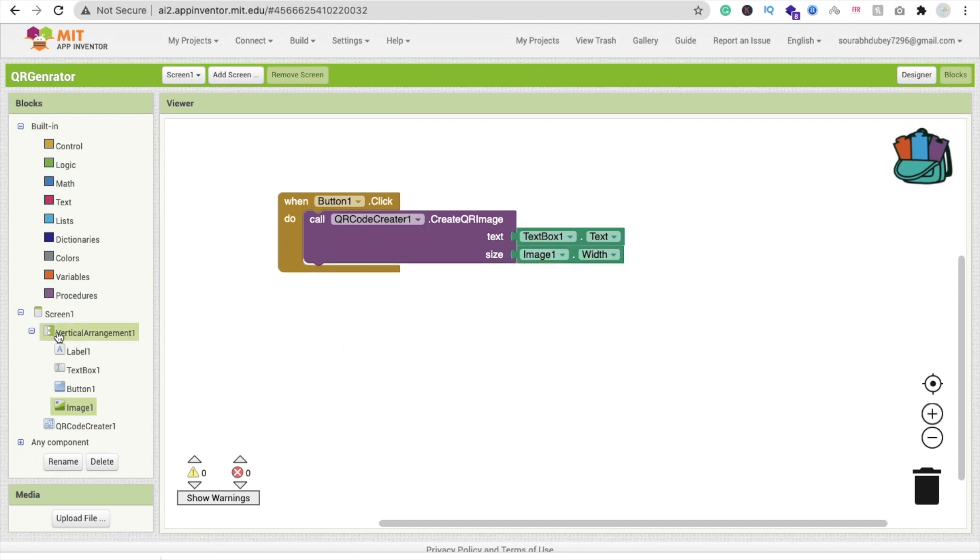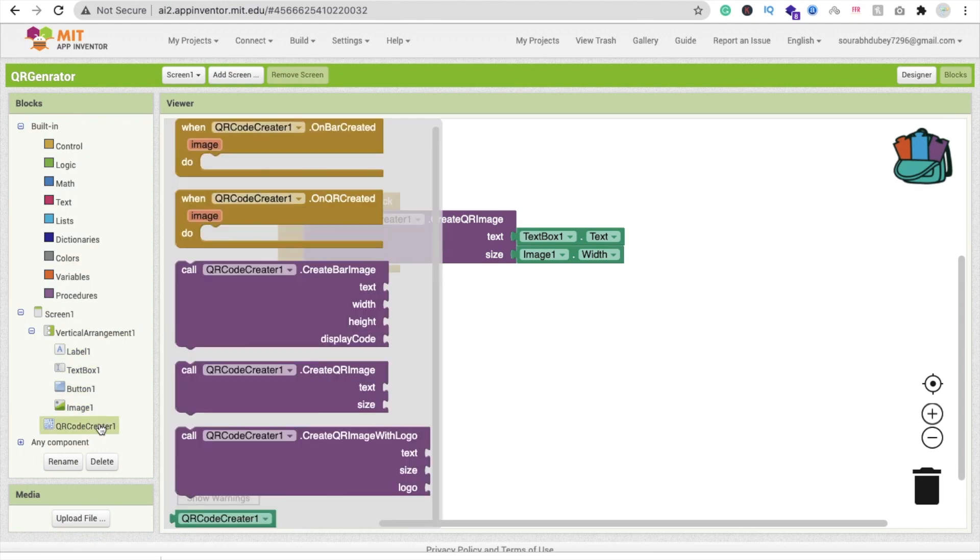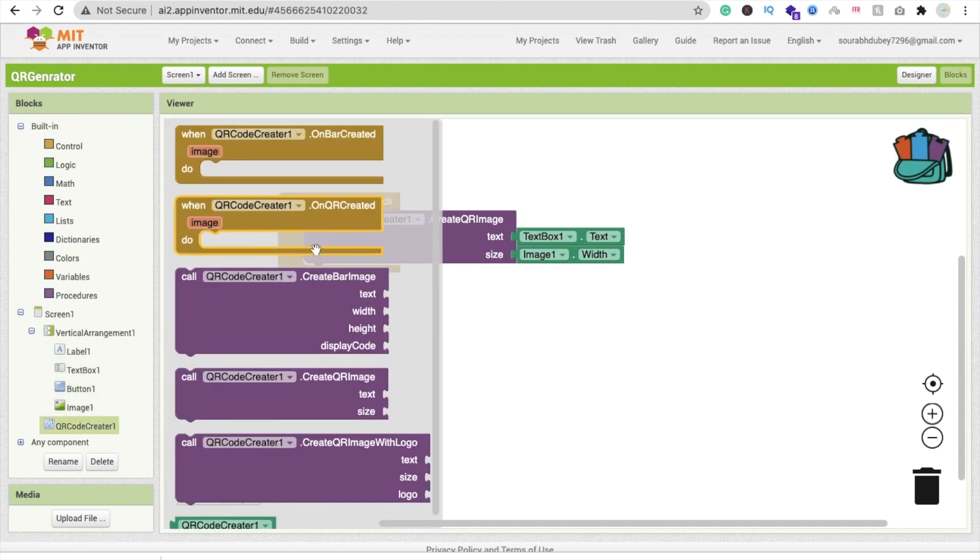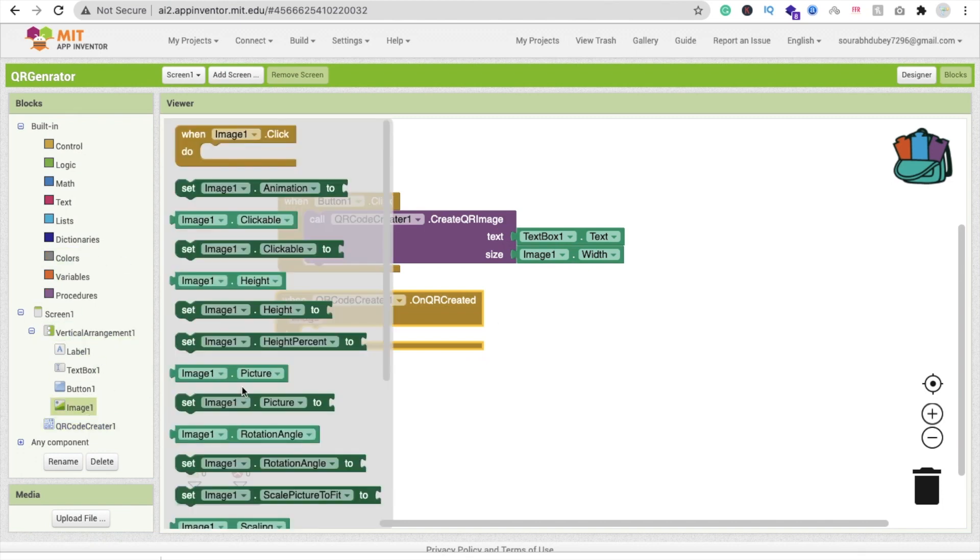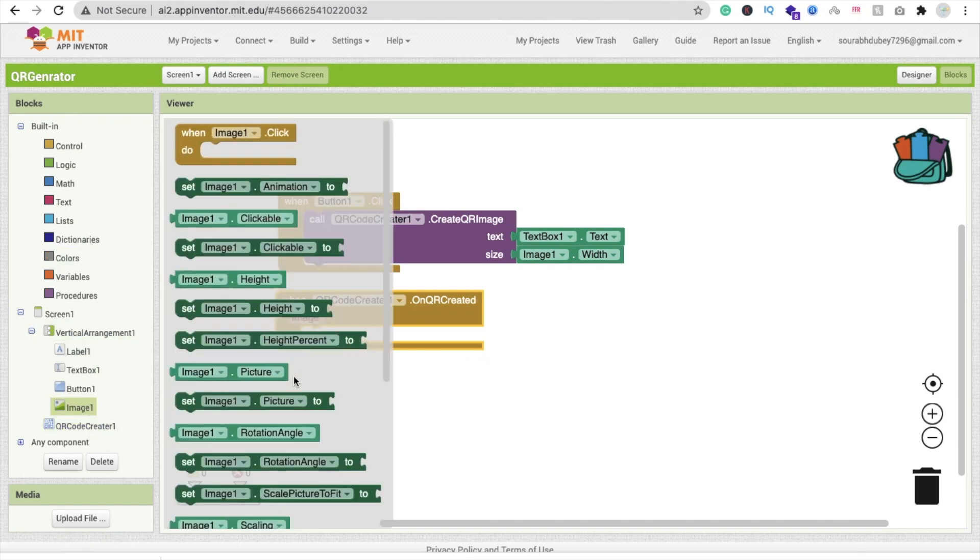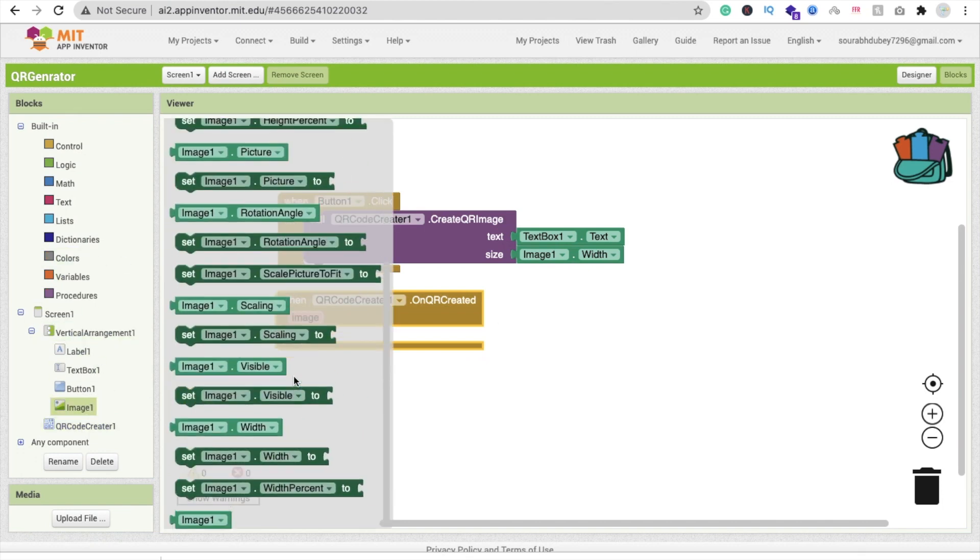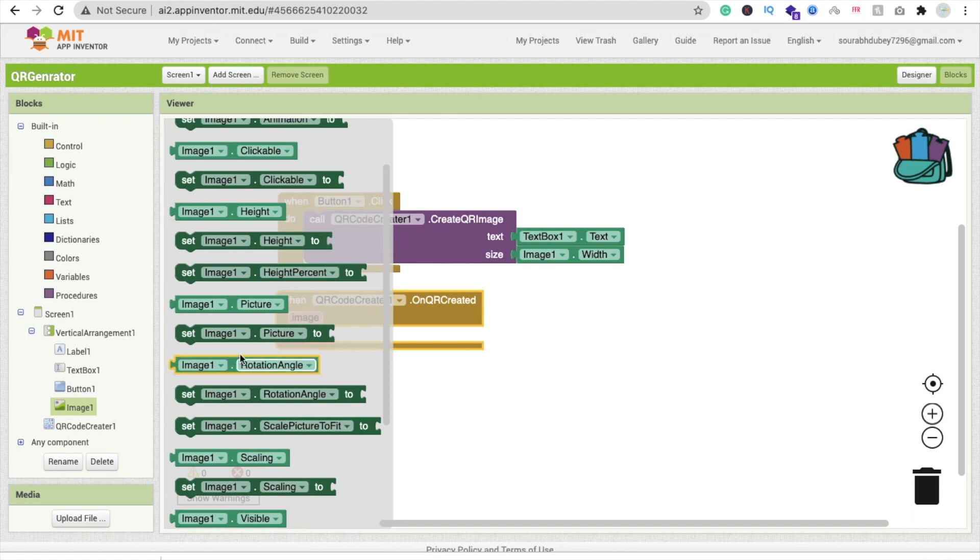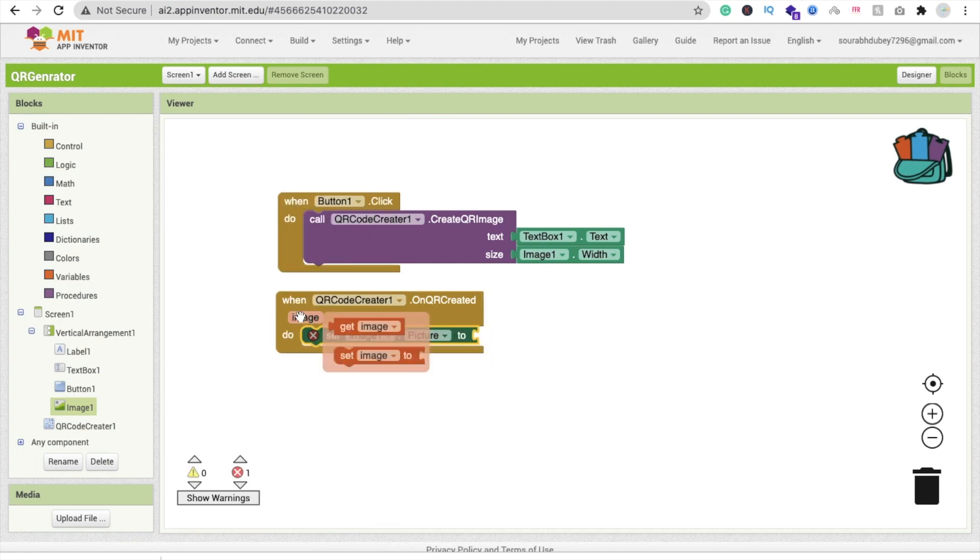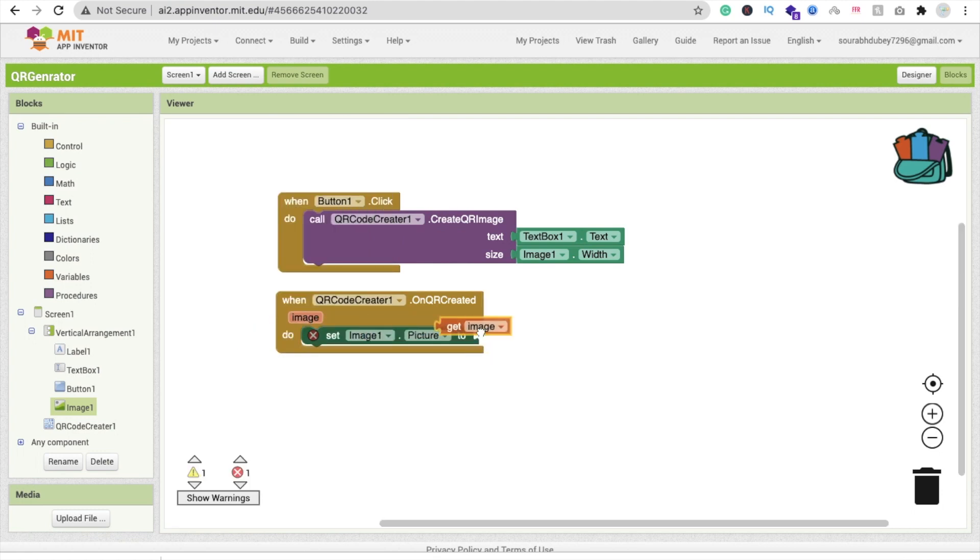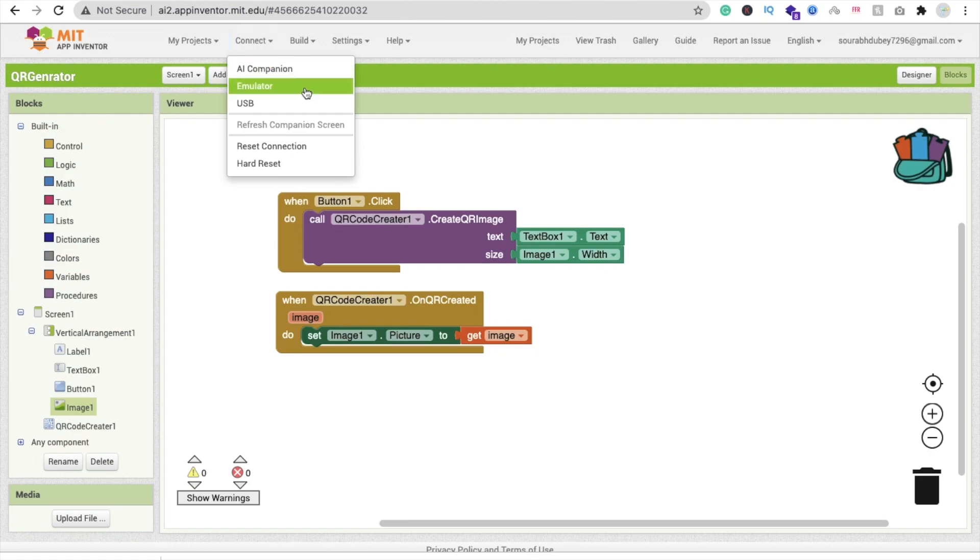Click on QR code again and find on QR code created. When QR code is created, set image one dot picture to the generated image. Simple.